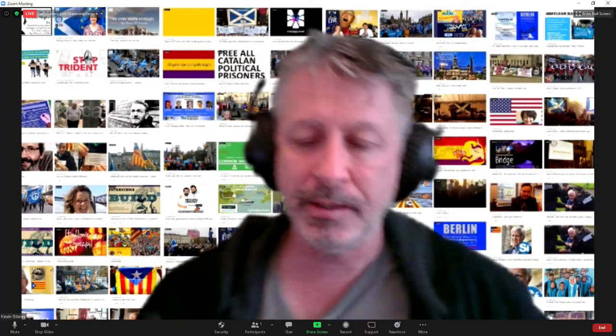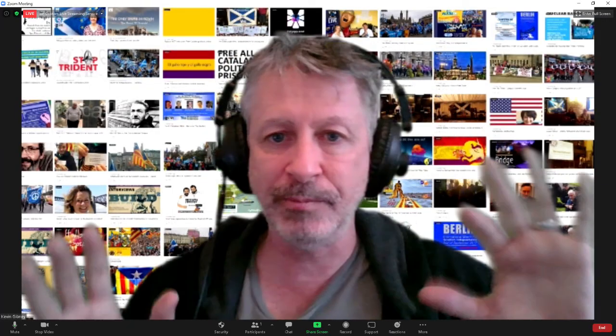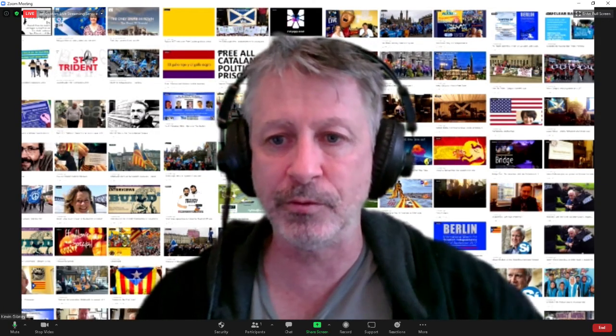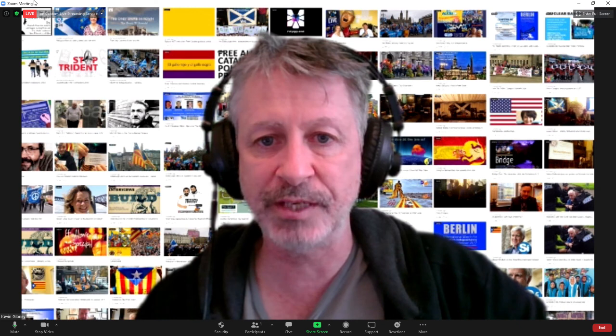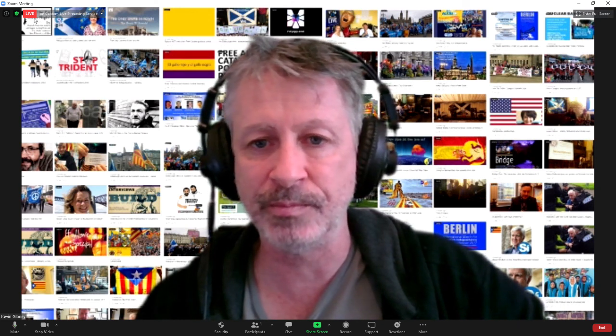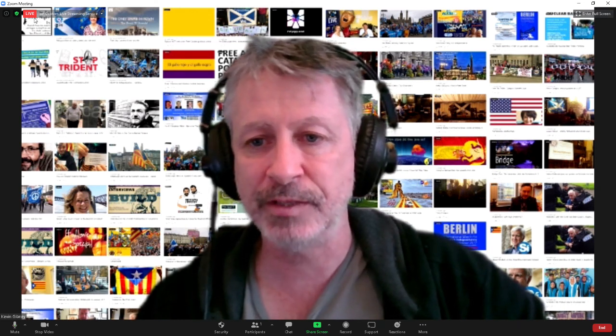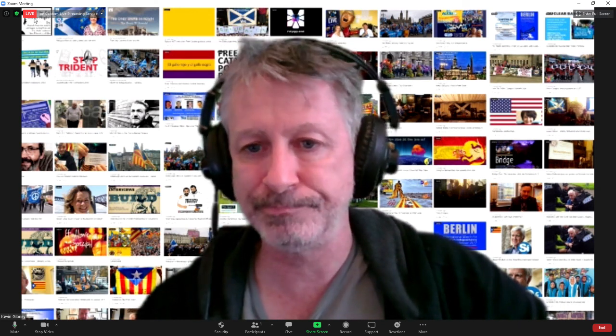That's me. Ta-da! I'm now live. Now, if you're looking at the Zoom, you'll also see it says live up the top. So that's how you do it.